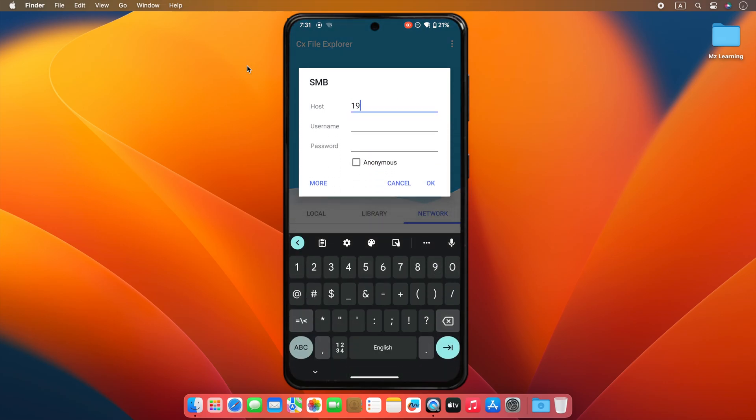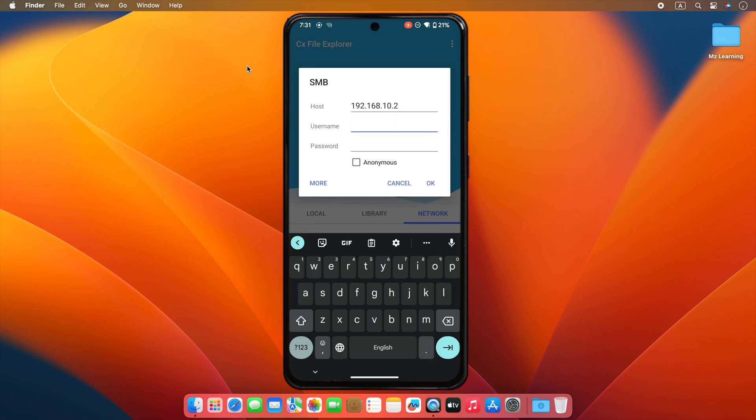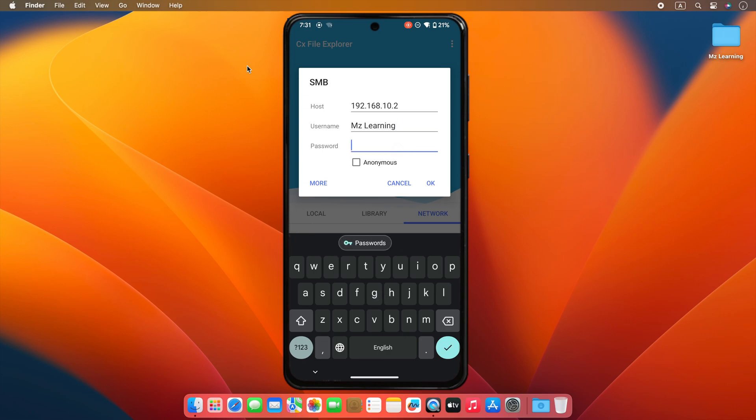Type your Mac IP address in the host field. In the username field, you have to type the exact username of your Mac. Type your Mac password, the same password which you use for login to your user account on your Mac.